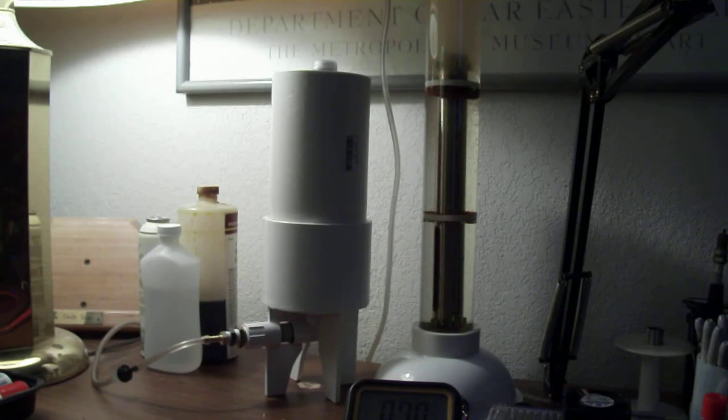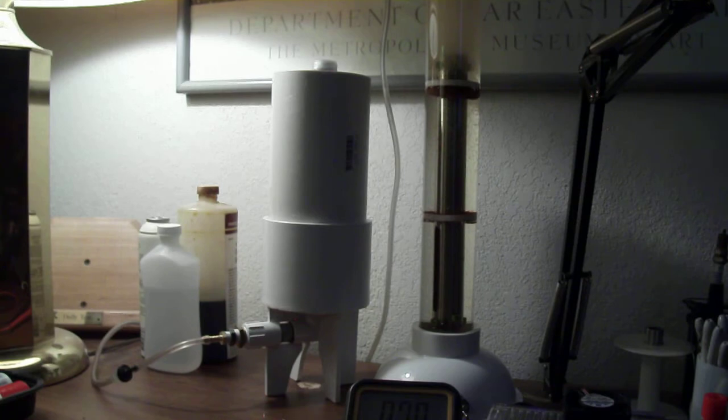I time it, the time it takes to fill that one liter bottle. It's taking too long for sure.